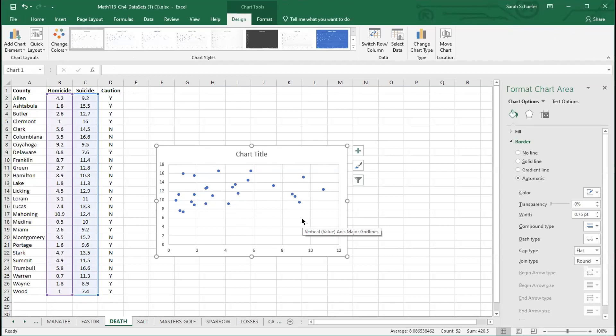What I want to do is see if maybe the difference is this caution yes and this caution no. So I want to sort these dots out so that the ones that I should treat with caution are one color, and the dots that don't need to be treated with caution are a different color.